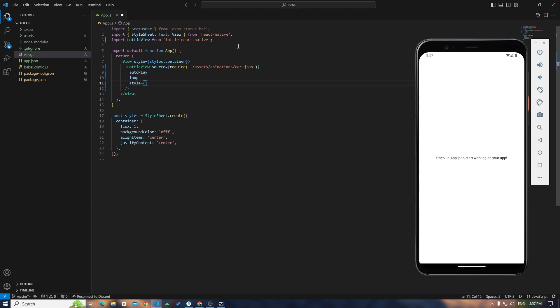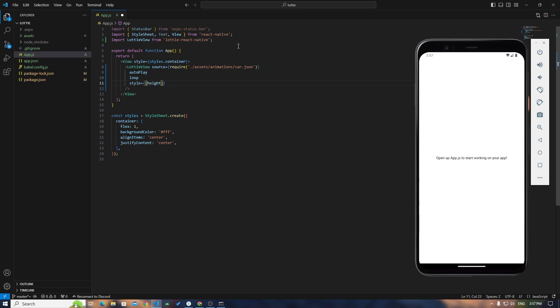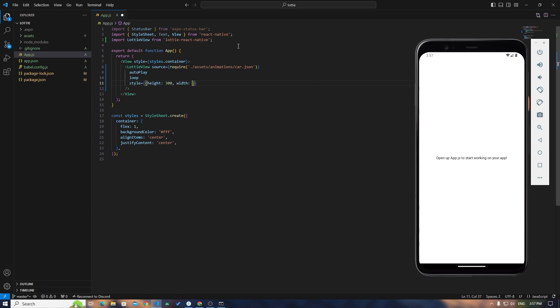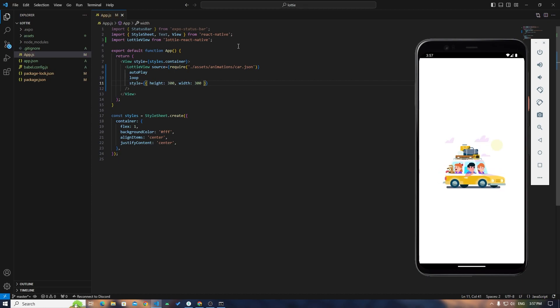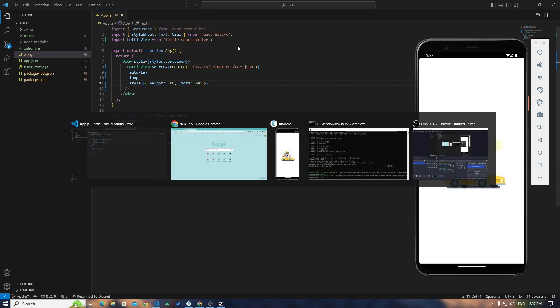I need to give some styles, the height and width to this. So I will give height around 300 and width also going to be 300. Let's see what's going to be the output.